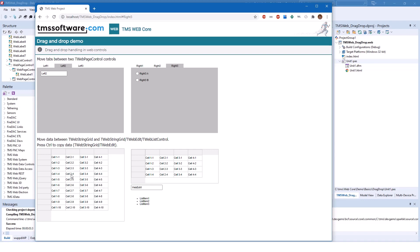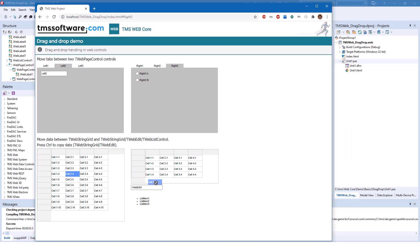And if you for example select cell 2-4 and drag it you can see that the drag operation is animated inside of the browser, and here you see that the operation is invalid indicated by the no parking sign, and then when you move it over here it's still not valid, but as soon as you hover over a cell you can drop it. So let's overwrite cell 4-4 with cell 2-4 and you see that it is also removed from the other string grid.